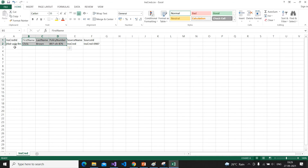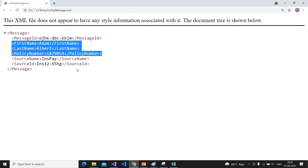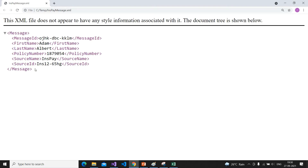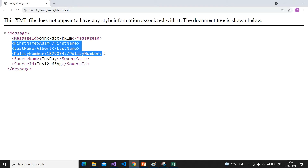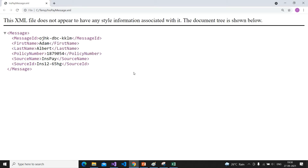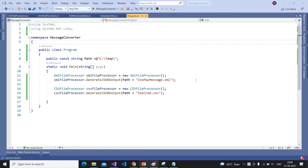The message converter doesn't care about the script ID, source name, or source ID. Here is also an example XML file — it has different fields, but the message converter process has to extract only three specific fields. In a real-time application these files would have many more columns or child nodes, but to keep this example simple I have kept only a few.